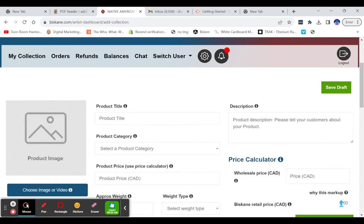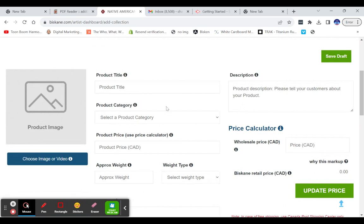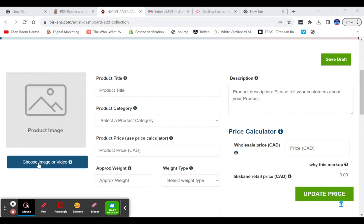So from here, you'll scroll right to where it says add new collection right here, and you will add the details of your product on the add new collection page. First thing we want to do is add an image over here, so we click on this.